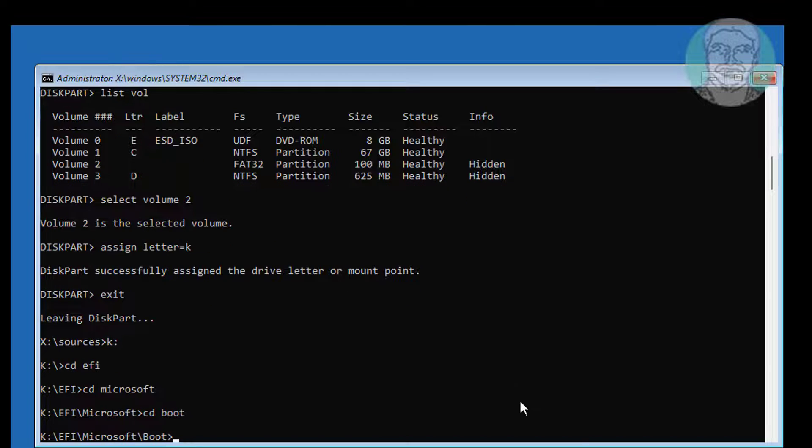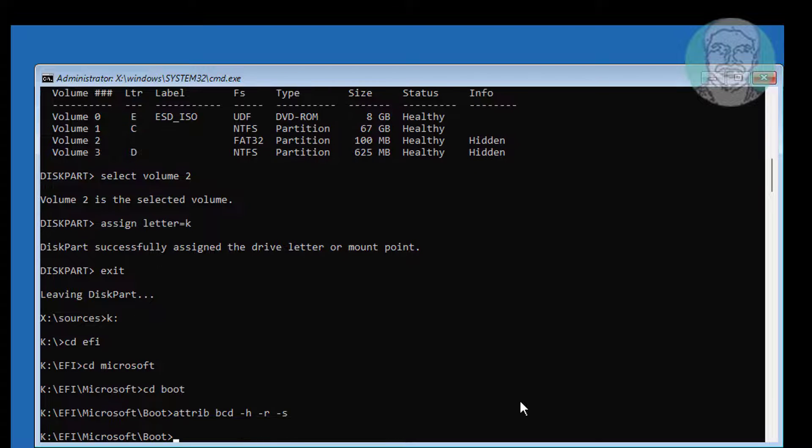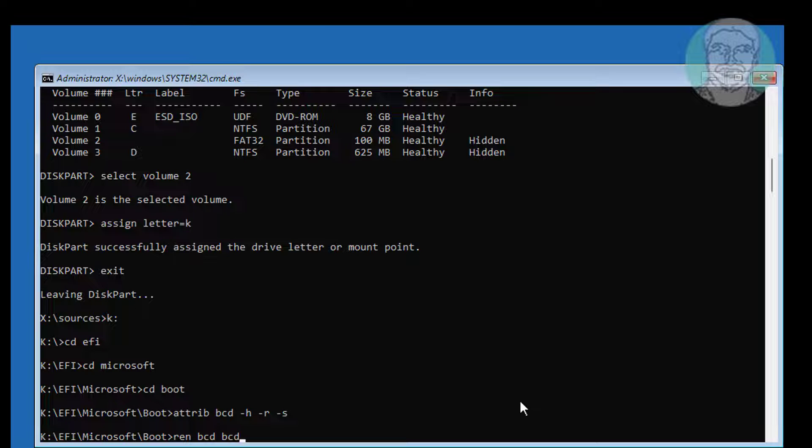Type attrib space bcd space minus h space minus r space minus s. Type ren space bcd space bcd.old.